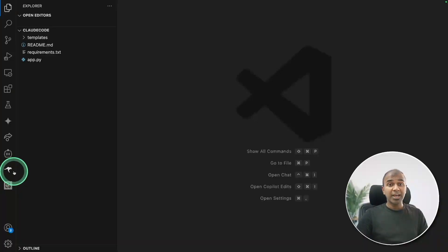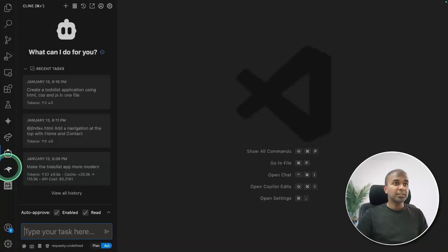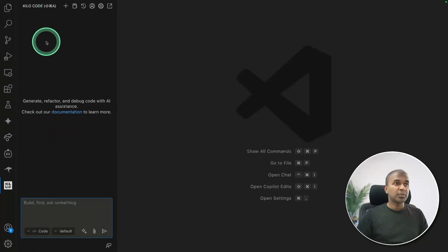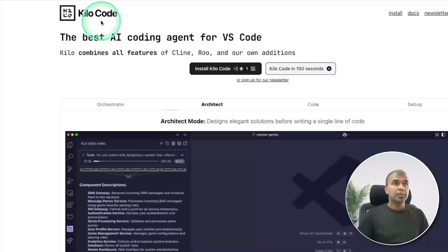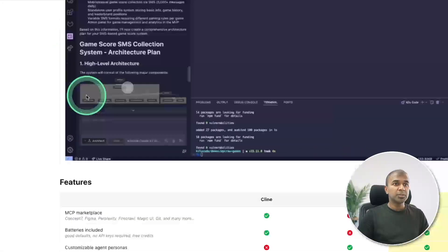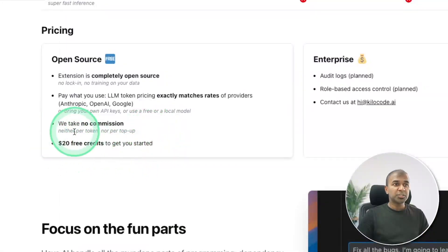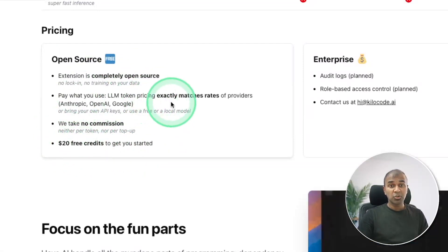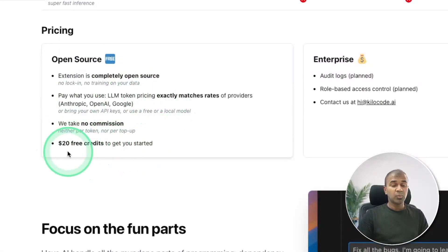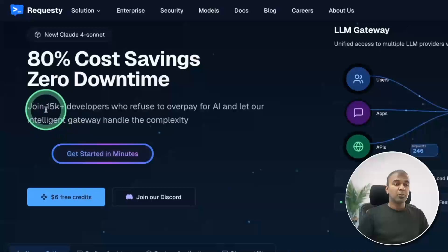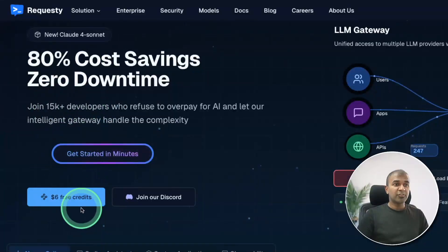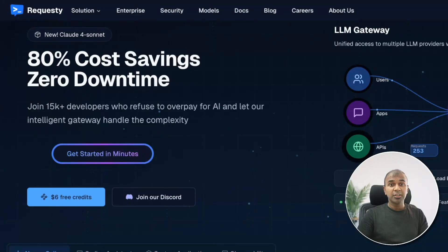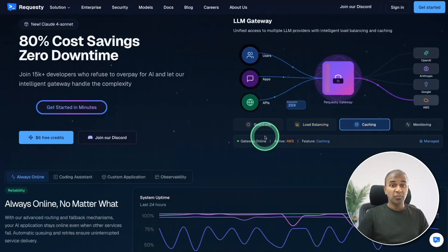You can now access Claude 4 in Cline, Roo Code, and also in Coder Code. Coder Code provides $20 free credits to get started. Also you have free credits in Replit which you can use to start using Claude Sonnet and Claude Opus for free.